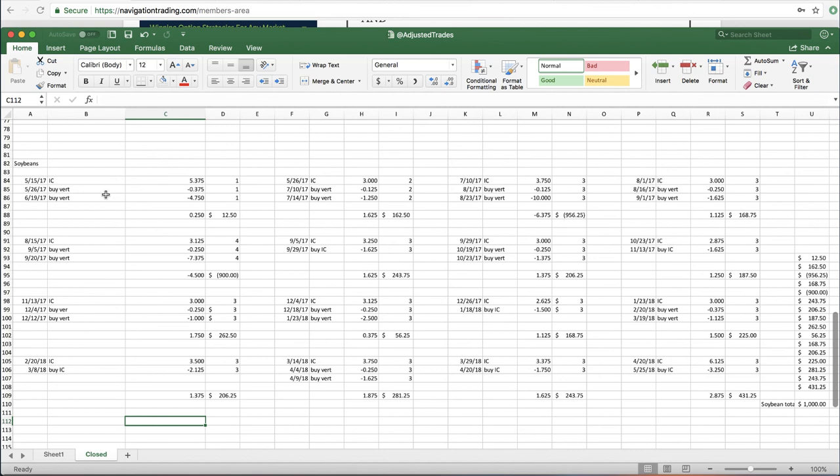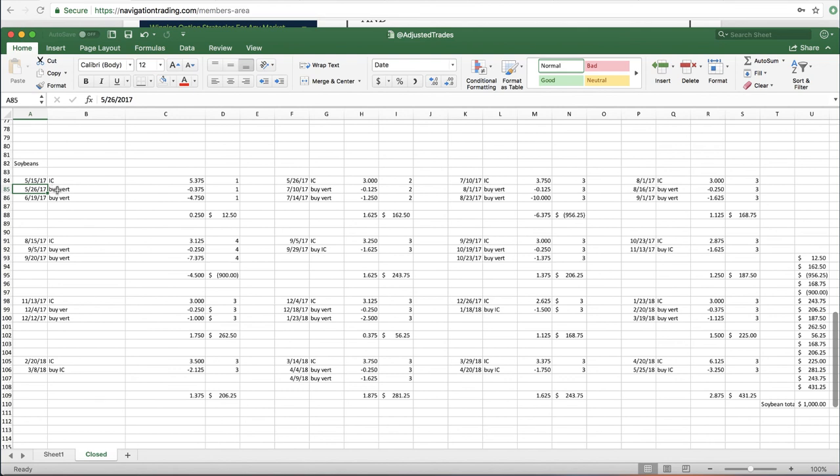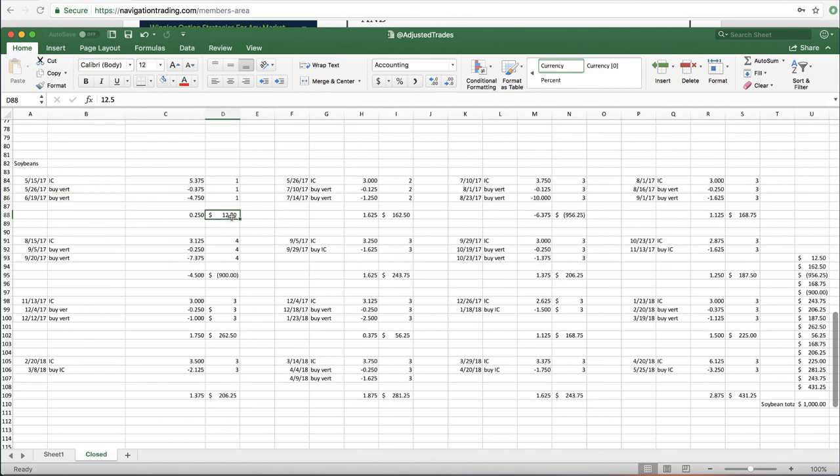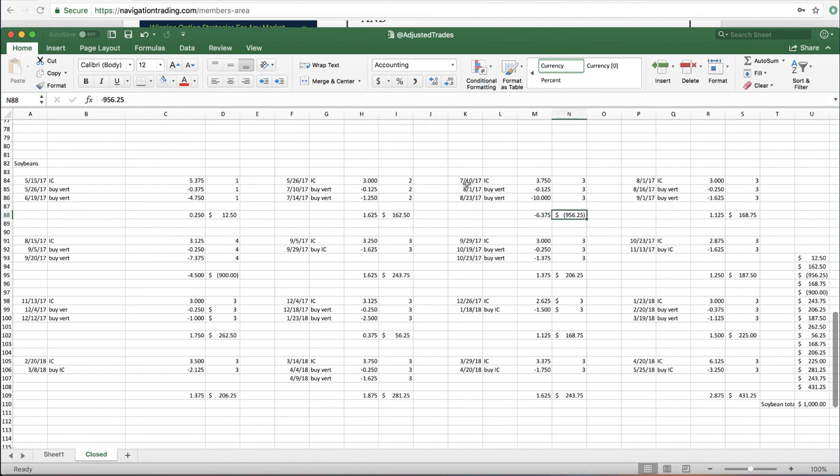And so what I'm showing you here is basically I put the date, and in this case, we sold an iron condor, we had to do an adjustment on 5/26, so we bought back that vertical spread, and on 6/19, we bought back the other vertical spread, and then I show the profit for each of these positions. So as we roll and adjust and take positions off and put positions on, I keep track of that, and you can see we had a big loss at first within the first few portions of the trade of almost $1,000.